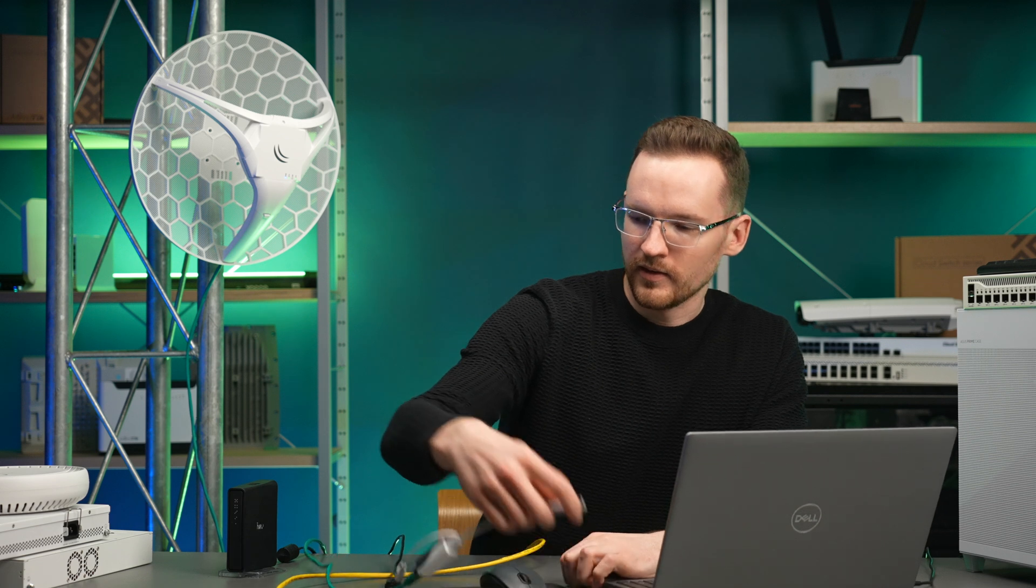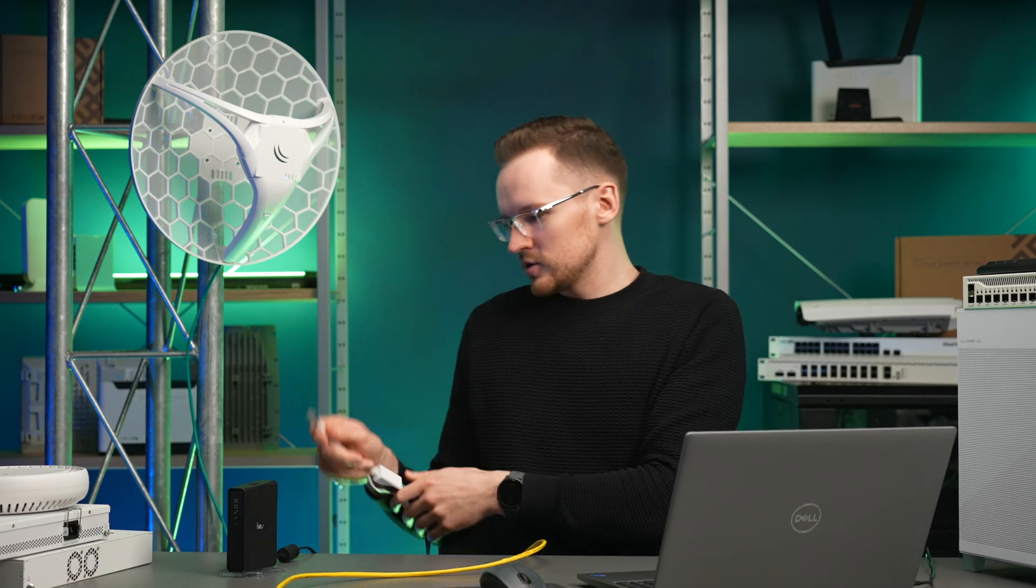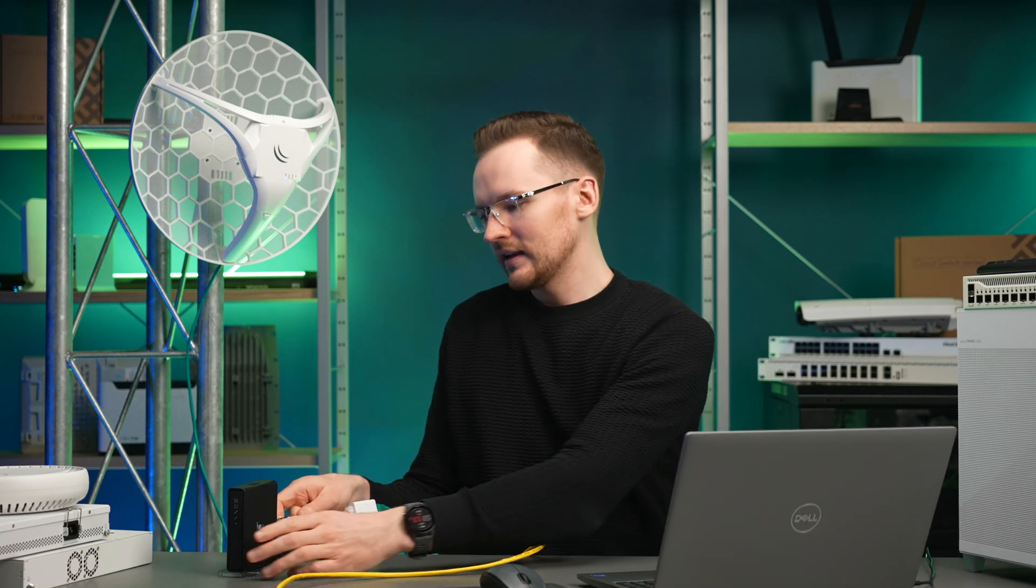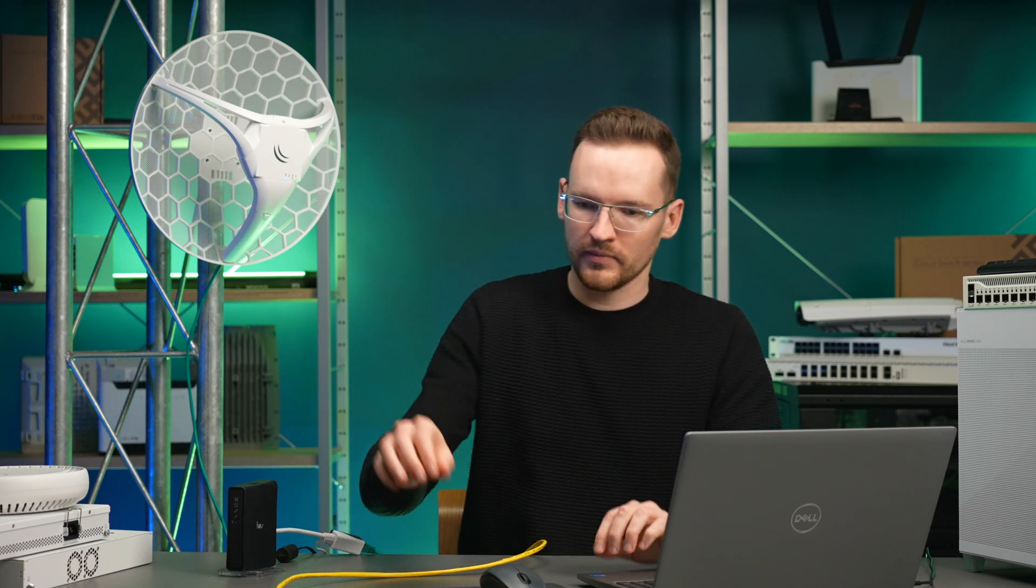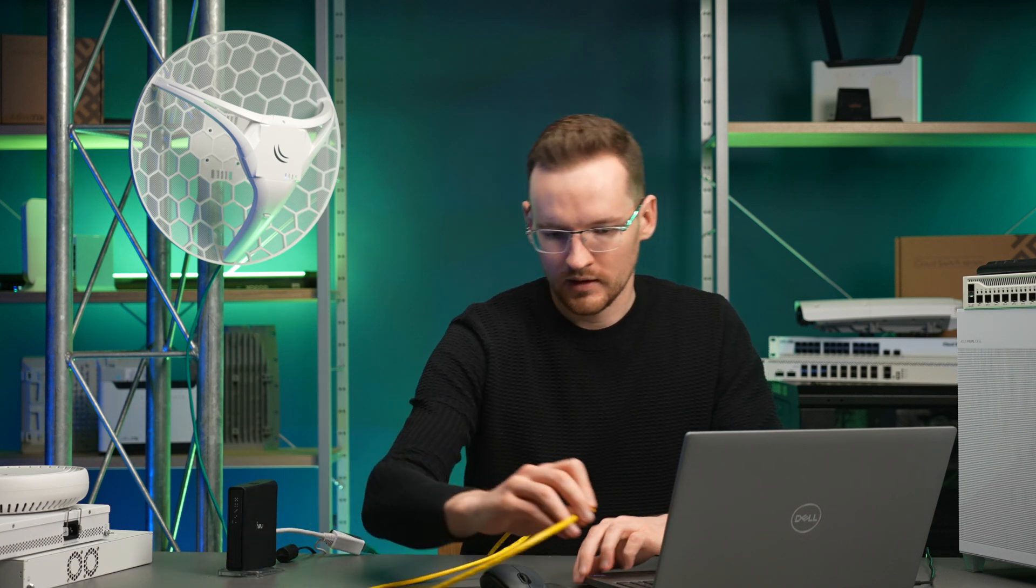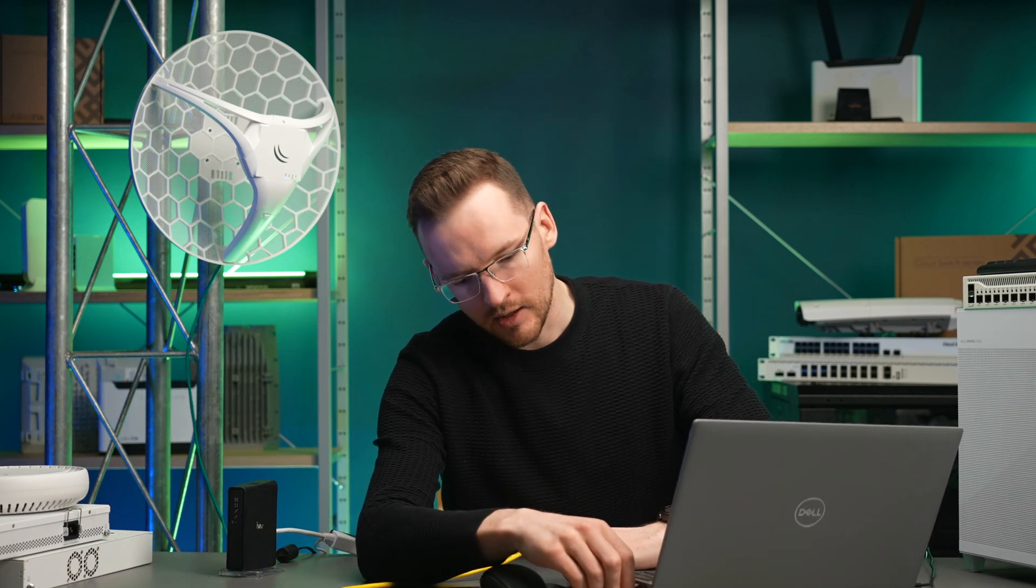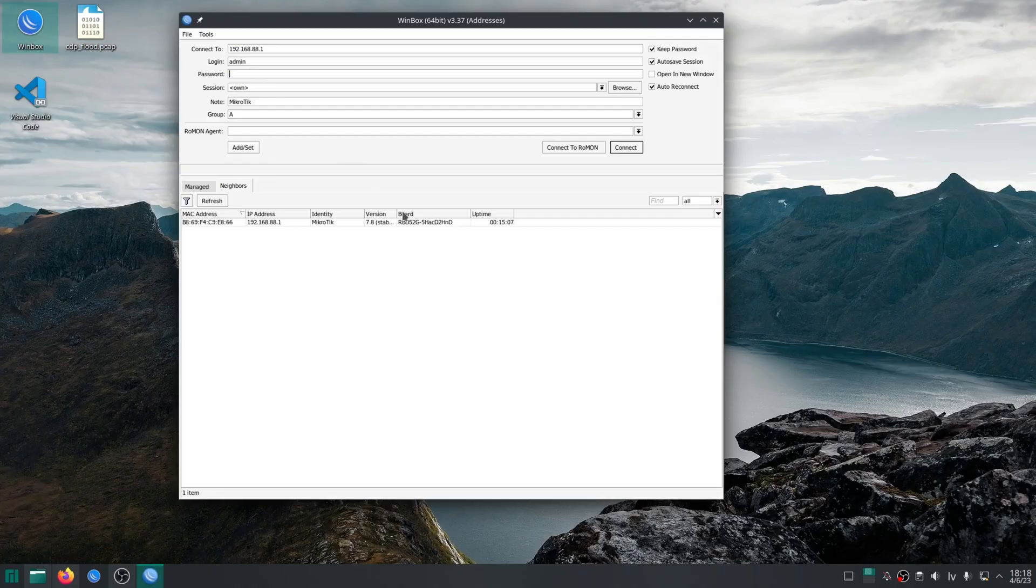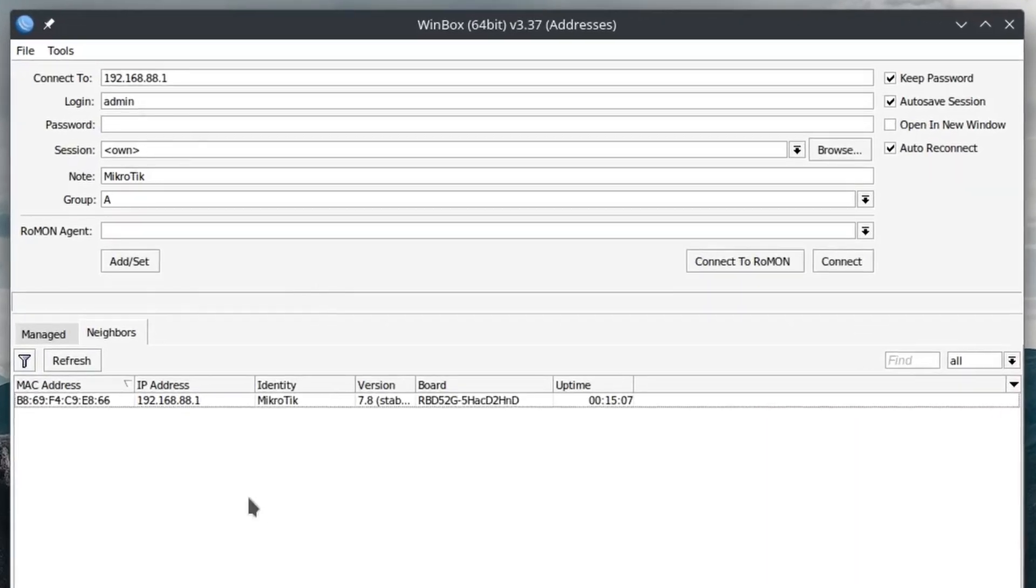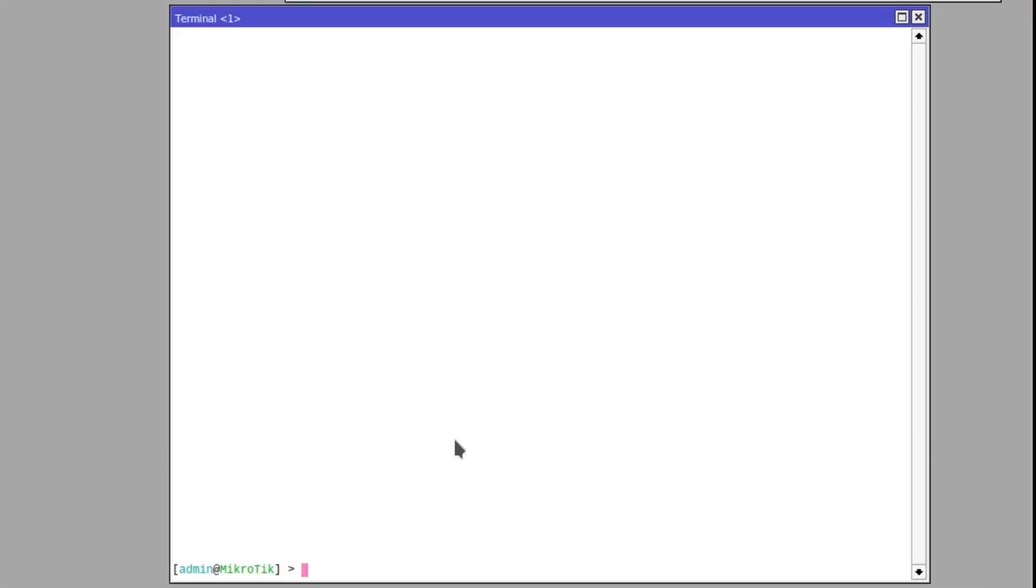Now I'm going to plug the LHG into the internet port of our HAP AC2 and connect to that router instead. Now on this router, I need to add the same two VLAN interfaces.